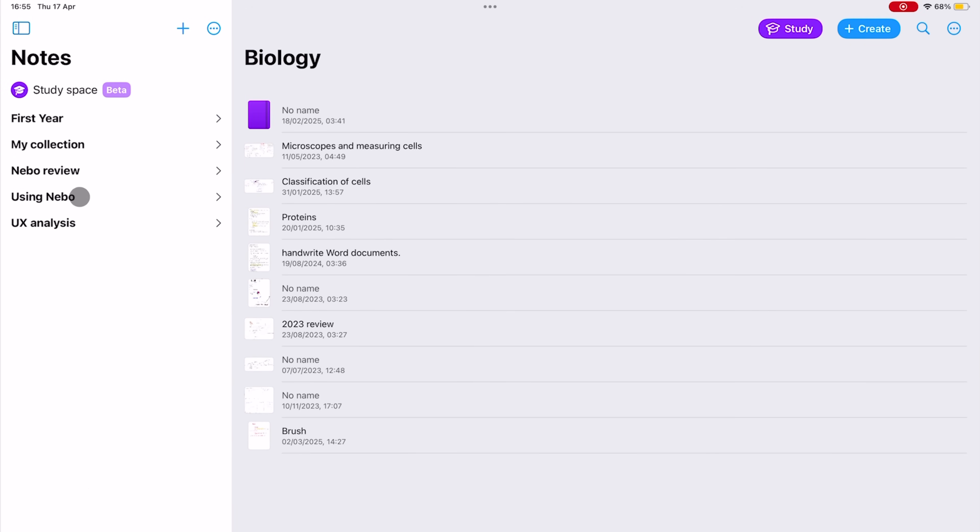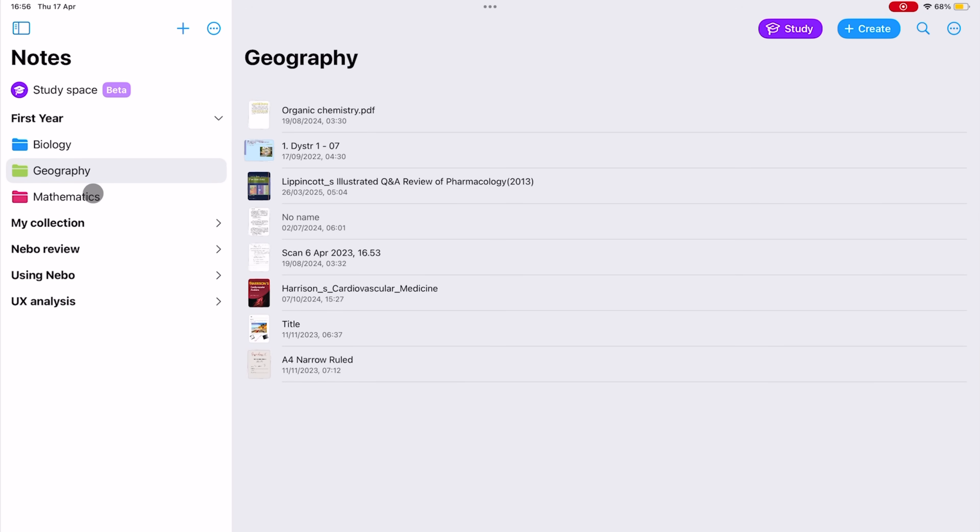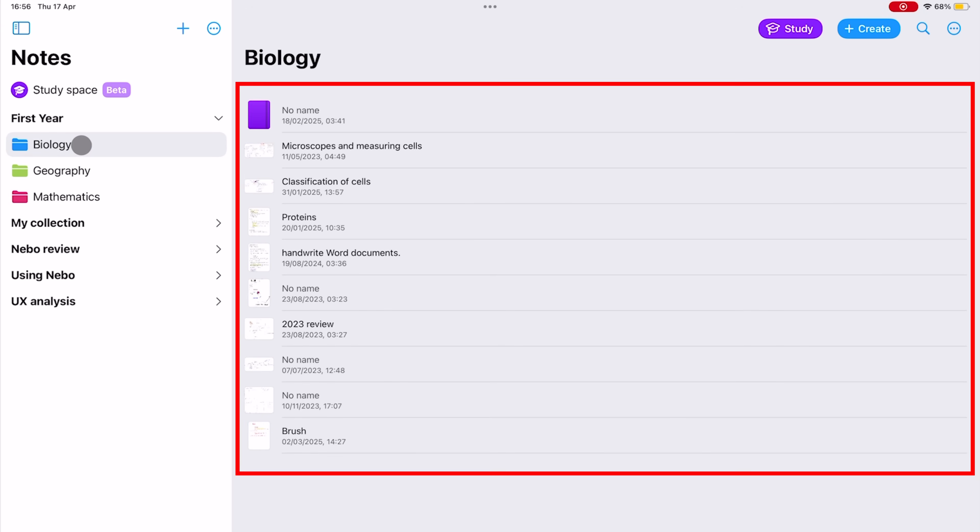You have a top-level folder called a collection, which contains subfolders. These subfolders then contain your different notebooks that appear on the right side of the screen when you tap on them.